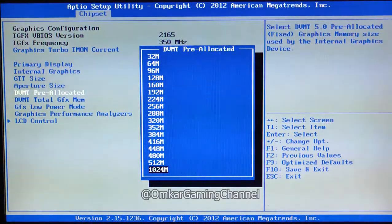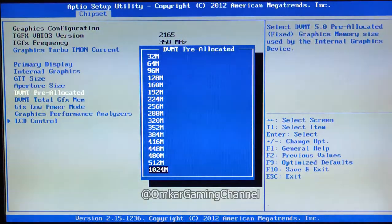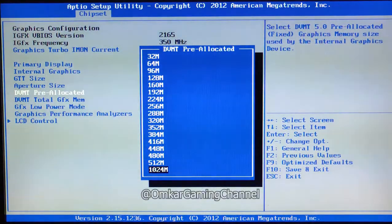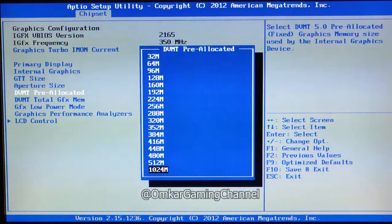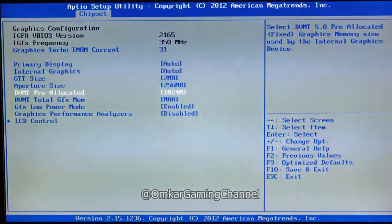I have installed 8GB of RAM running at 16MHz. It's showing up to 1GB. So I am selecting 1024MB, which is 1GB.